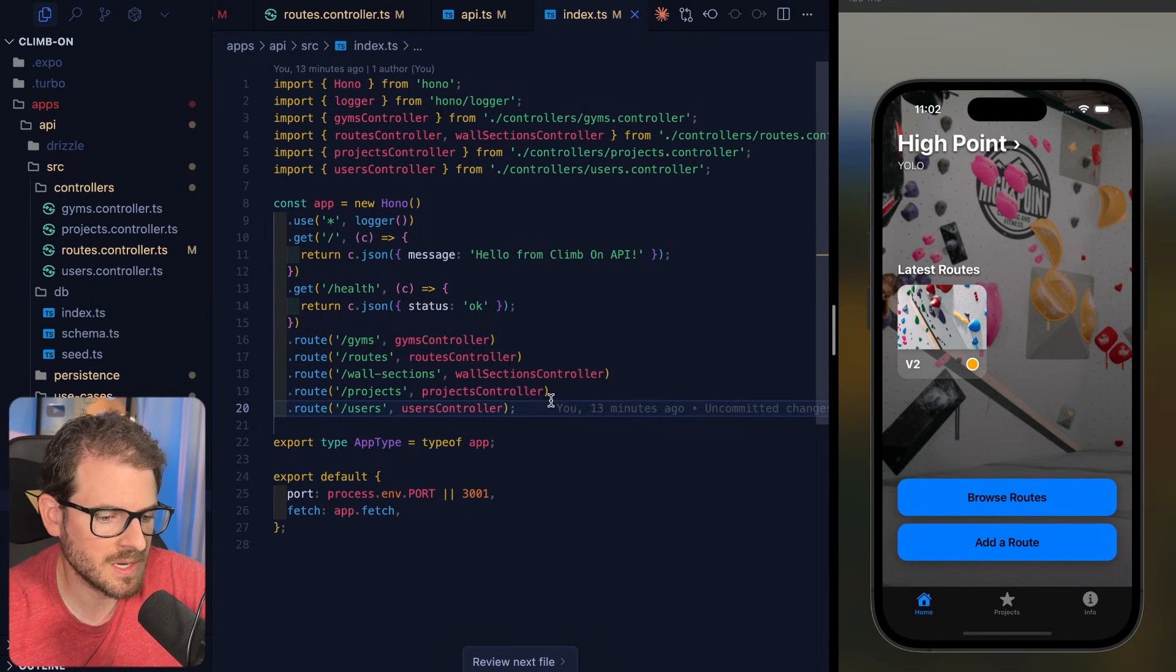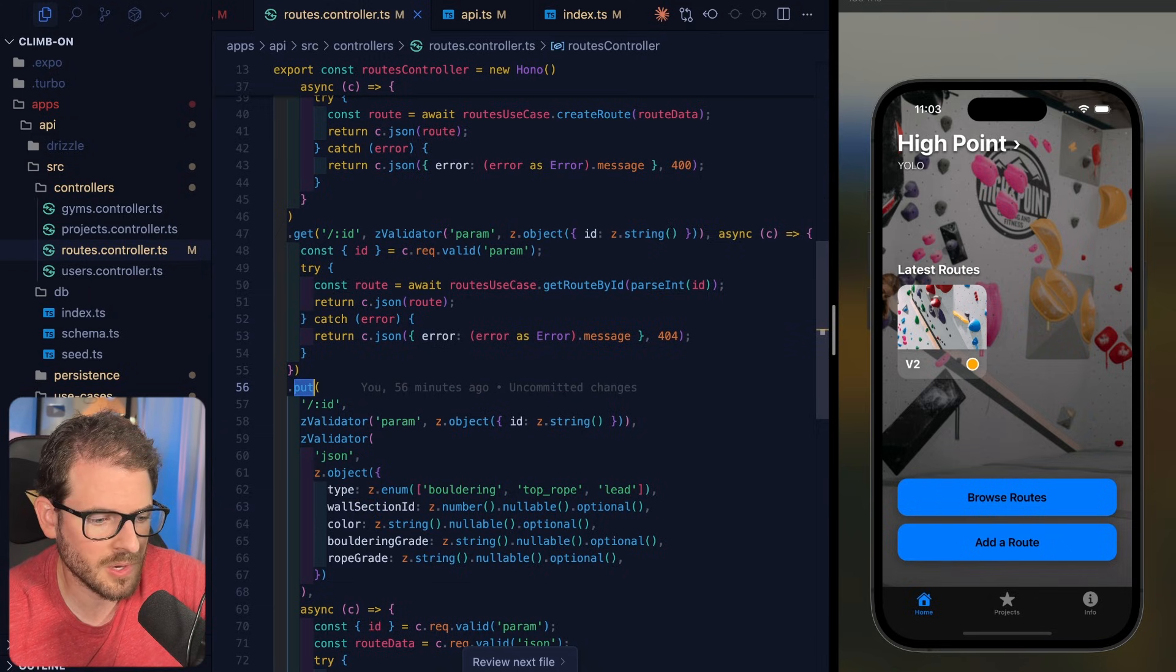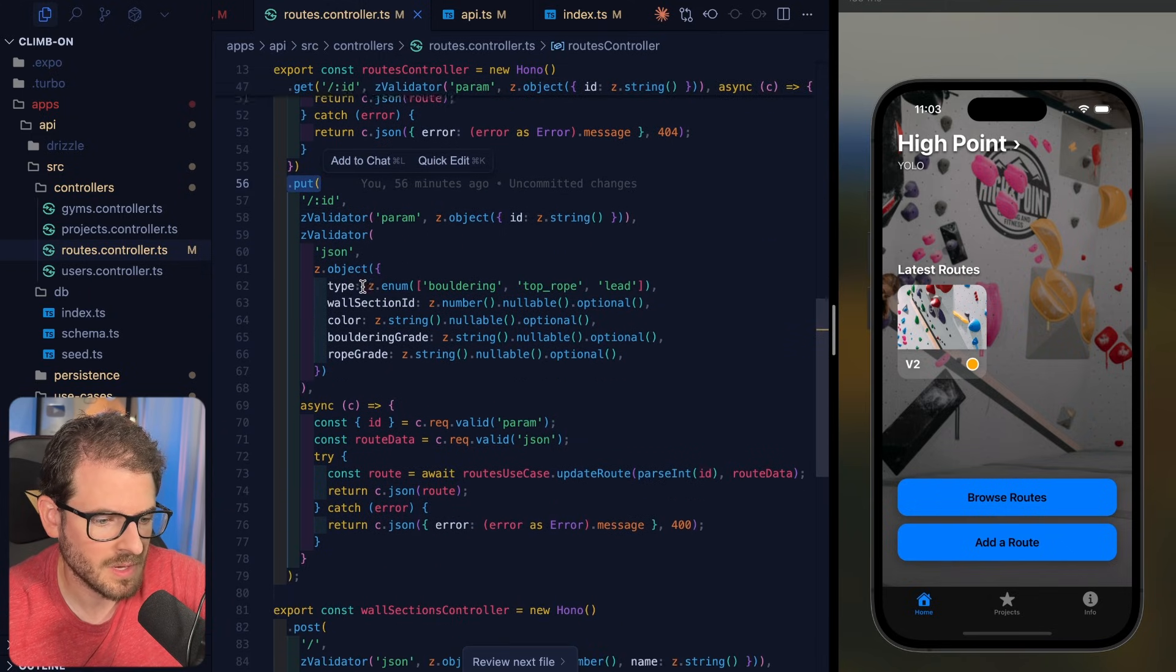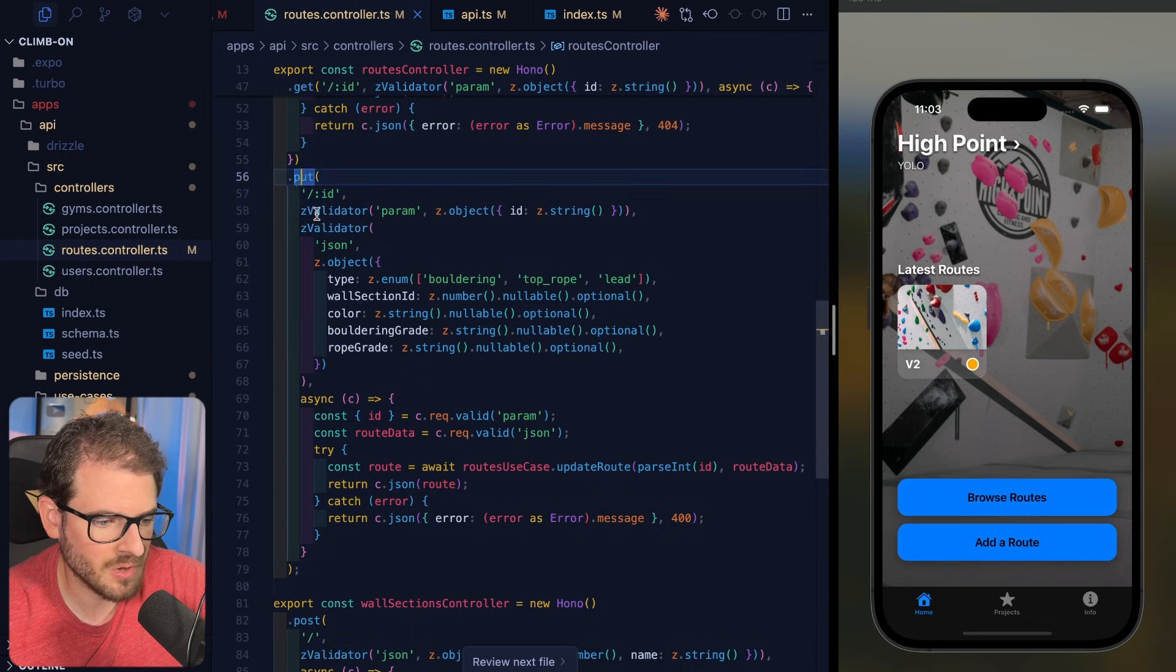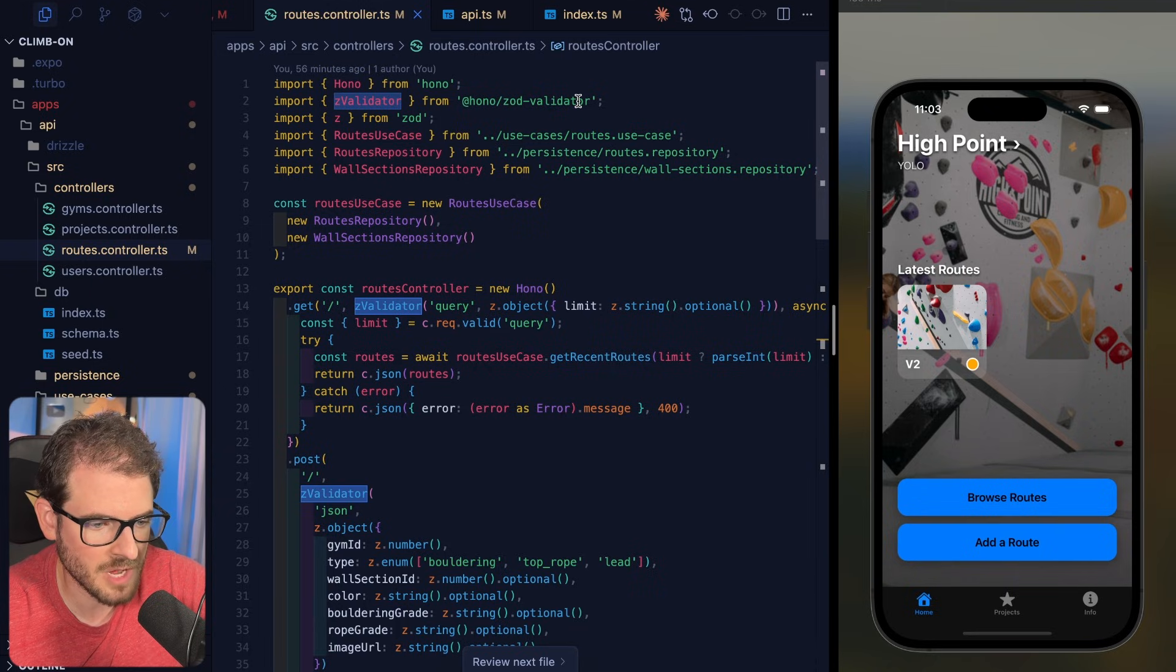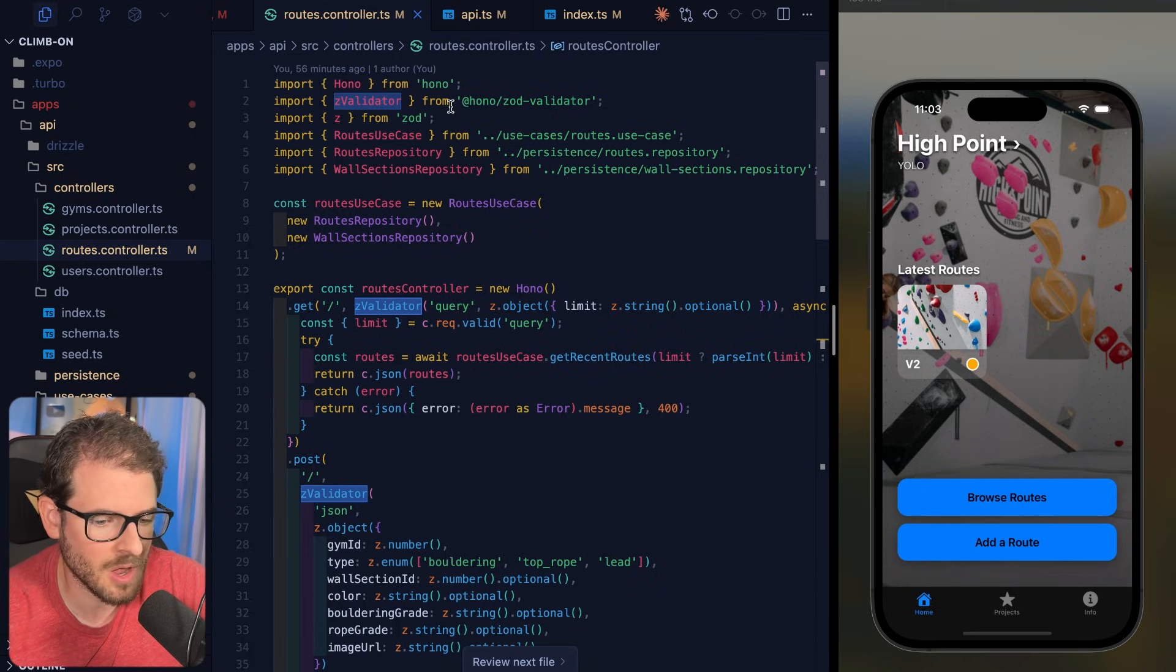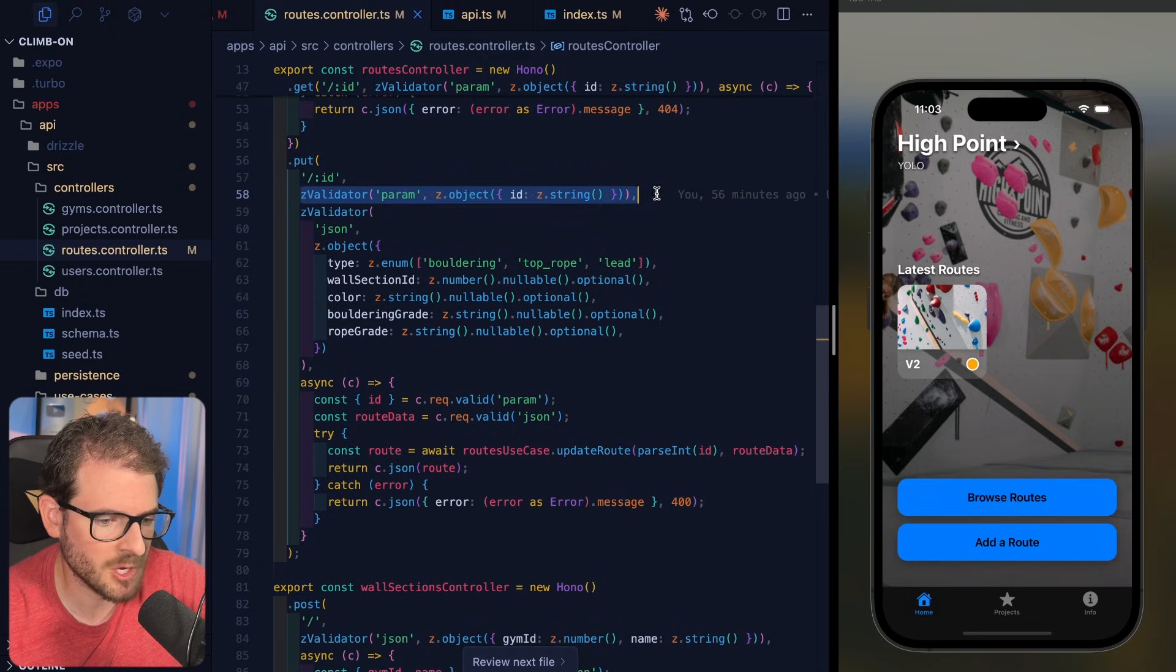Let's go into the routes controller, and let's go to the put endpoint. So over here, we have a put endpoint that takes in an ID. And you'll notice here I'm using something called zvalidator. This is a Hono/Zod validator. And I do believe this is required to get the automatic type safety with your client API.